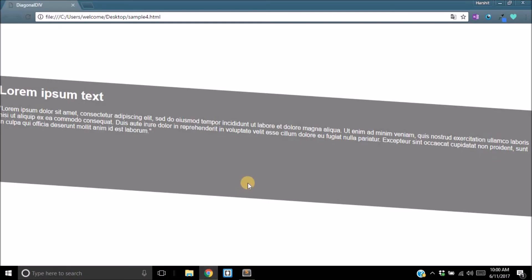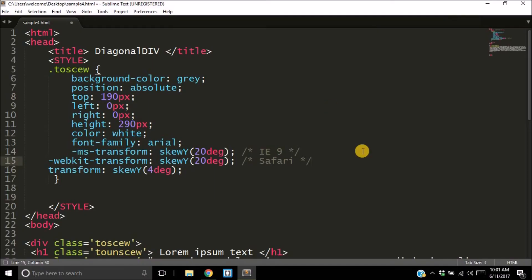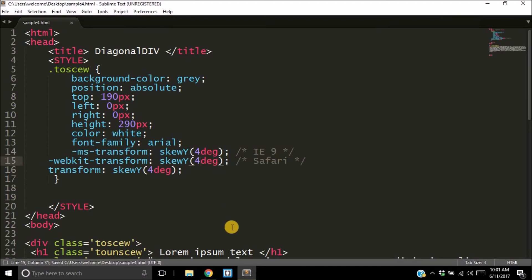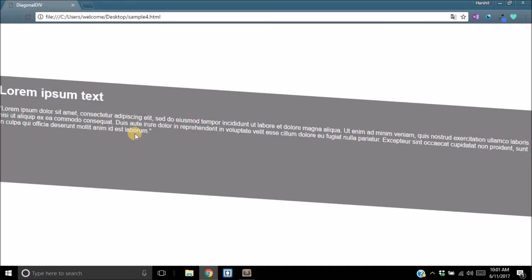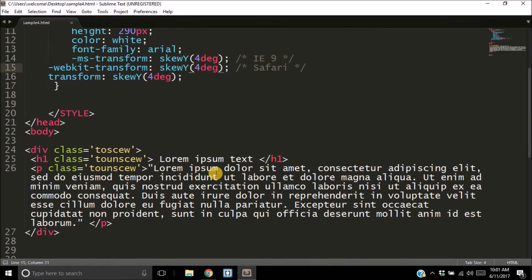But there are several more things. Firstly, the elements inside your div, they're also going slanting—they've also gone diagonal. You don't want that; you want them to be straight. In case you want to make sure that it works in Safari and Internet Explorer 9, you can have -ms-transform: skewY and -webkit-transform: skewY. You also want this to be 4 degrees as well. Perfect, let's save it and boom, everything's perfect.